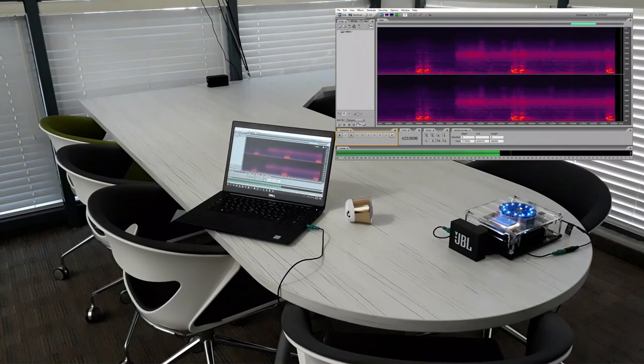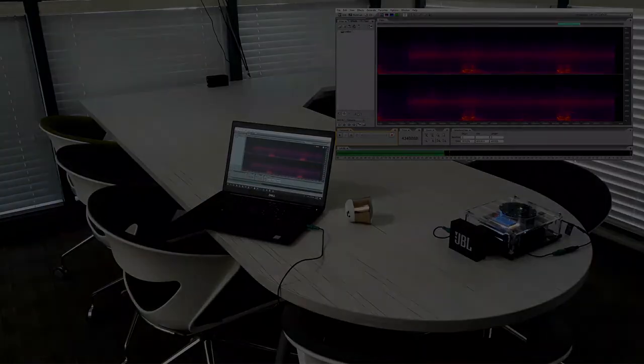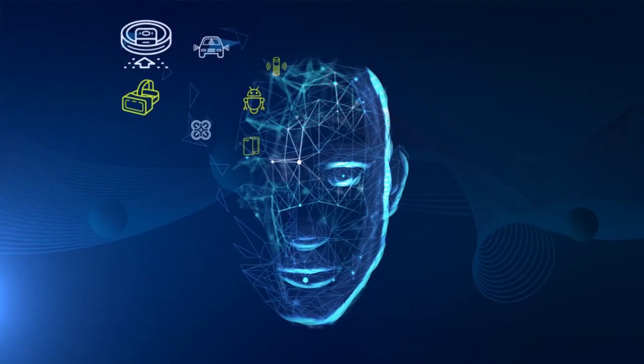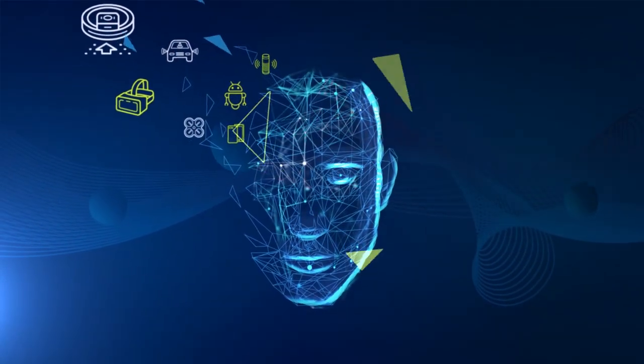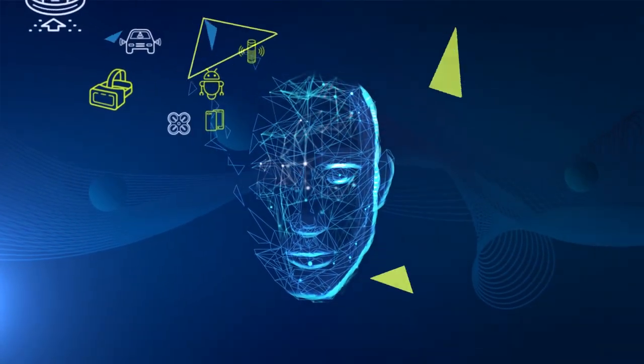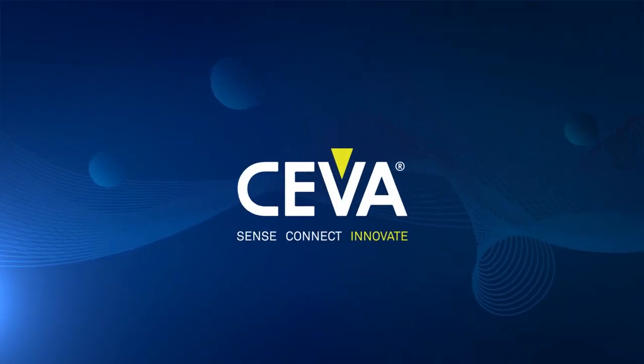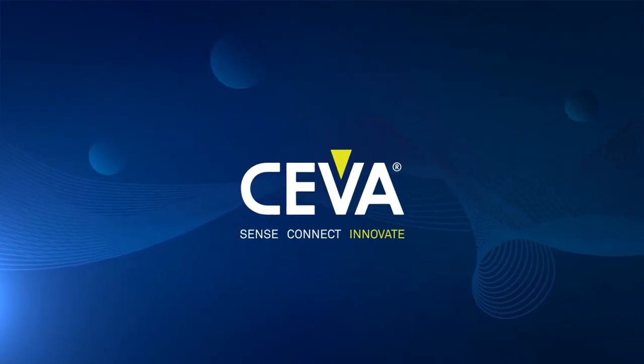The trigger word "Alexa" is now successfully detected with ClearVox enabled.